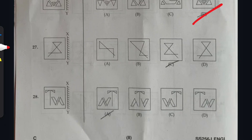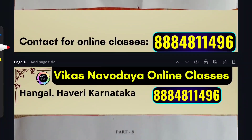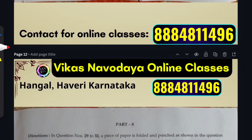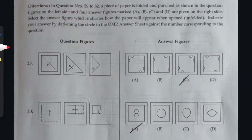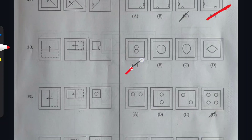Question 27: option C is the right answer. Question 28: option A. Contact for online and residential classes: 388-4811-496. This is C Series booklet. Question 29: option D is correct. Question 30: option A is correct. Question 31: option D is correct.